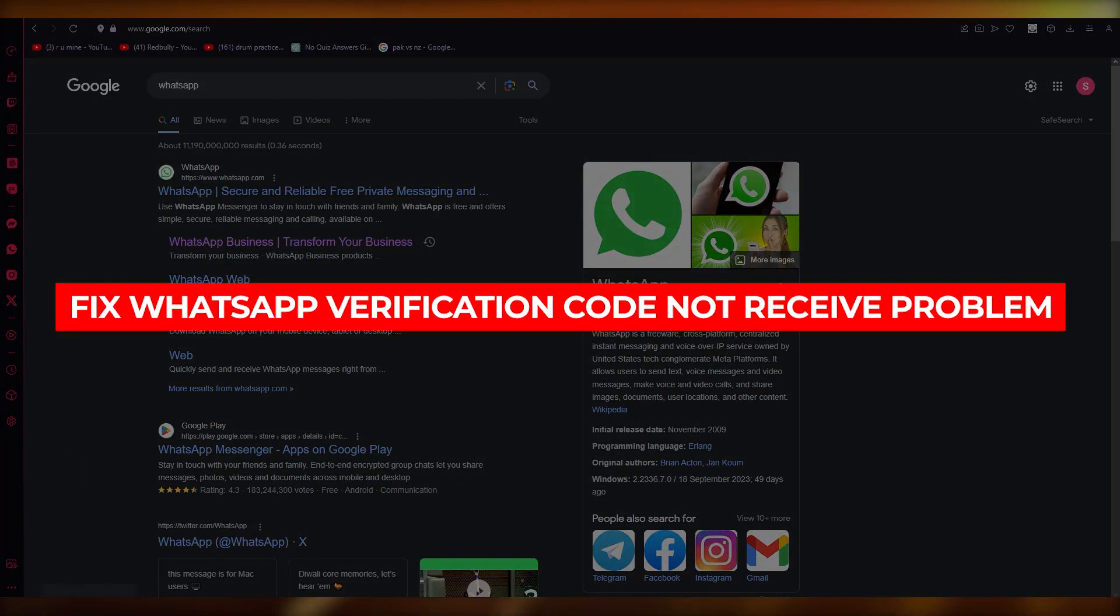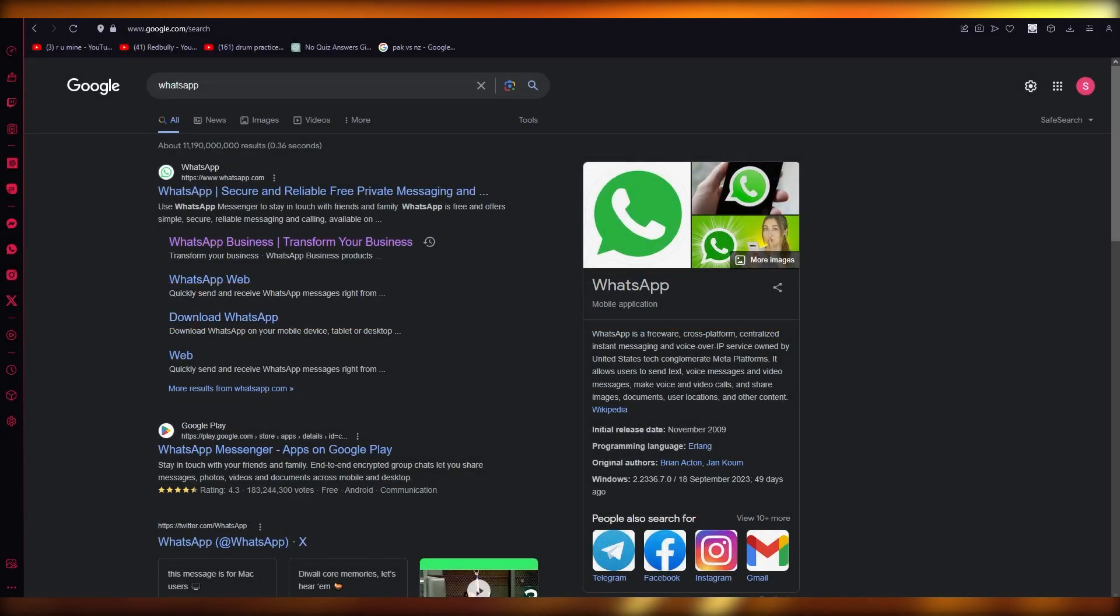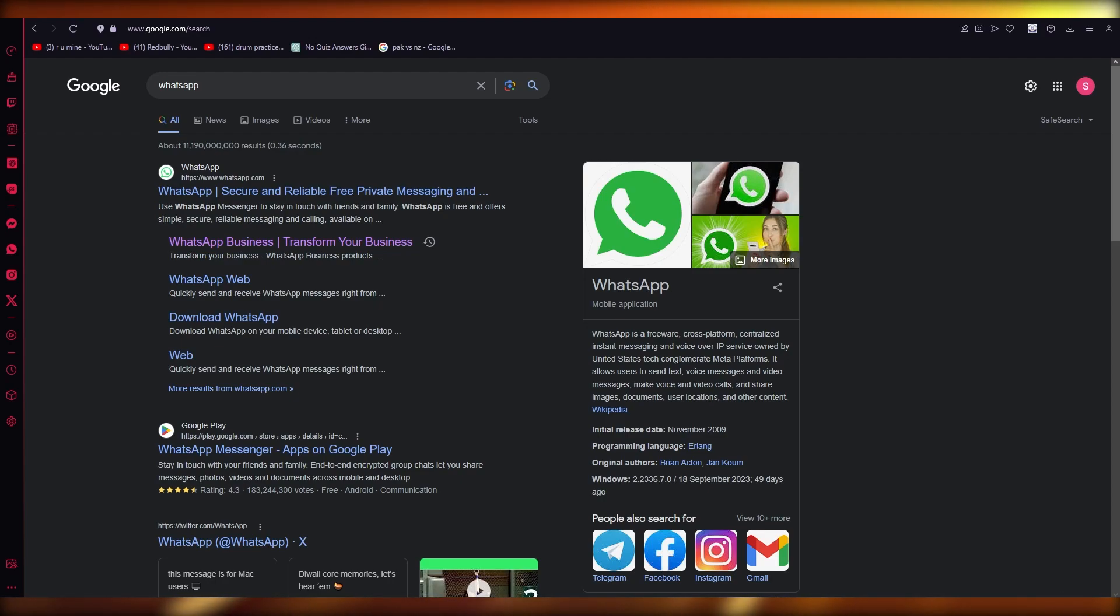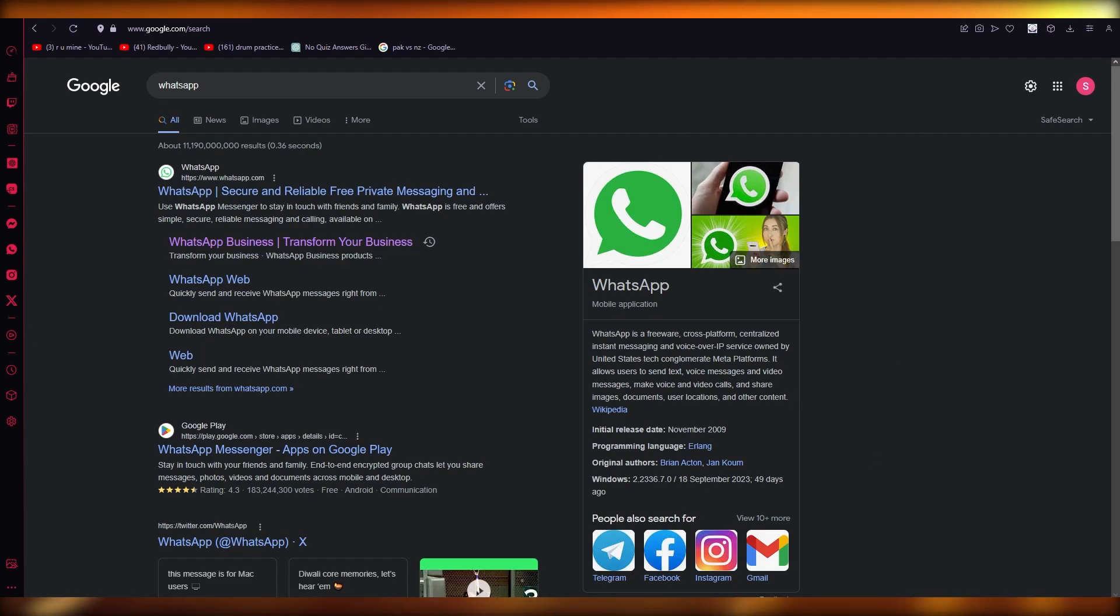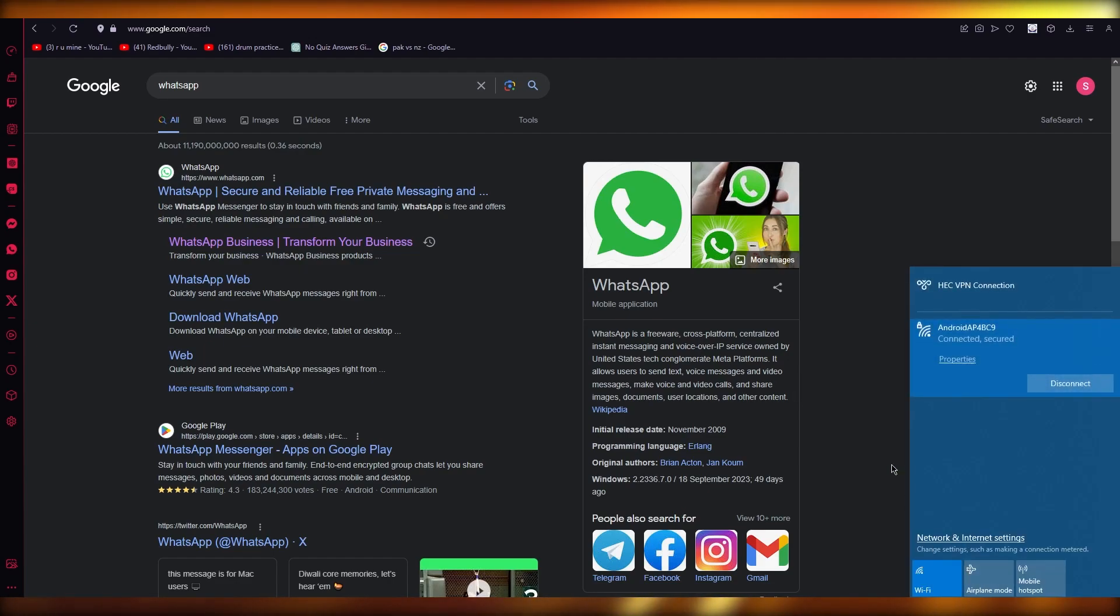How to fix WhatsApp verification code not received problem. Hello everyone, welcome back to another video. In this video, we're going to be talking about the WhatsApp verification code not received problem.